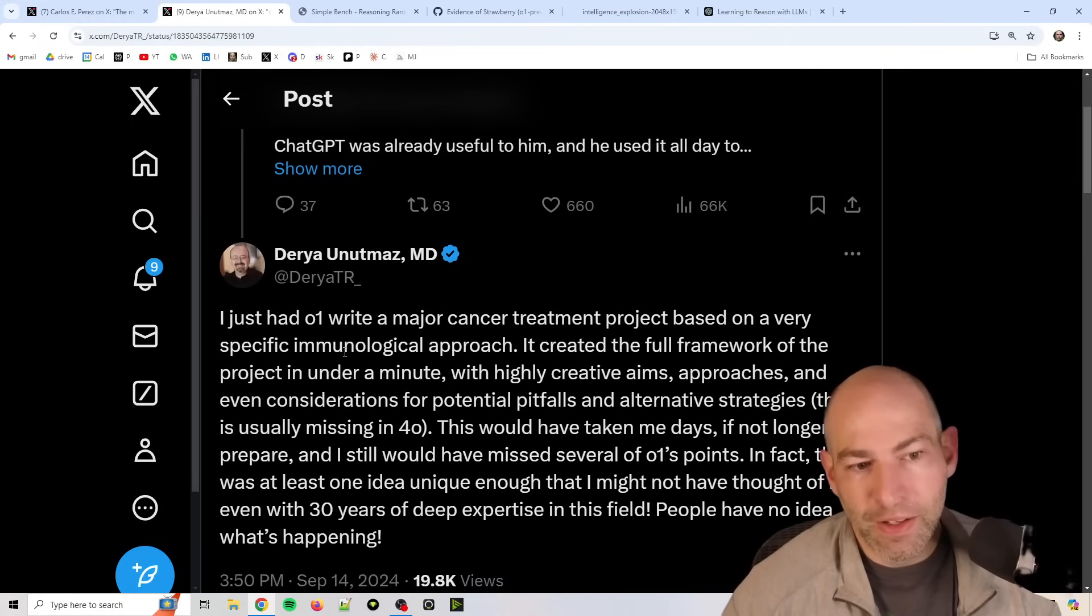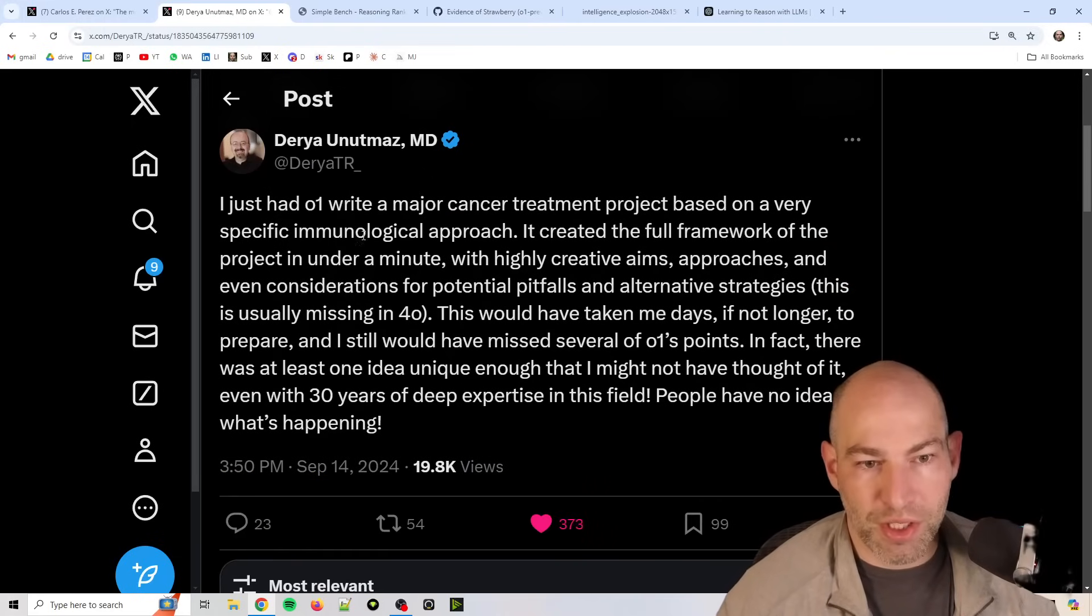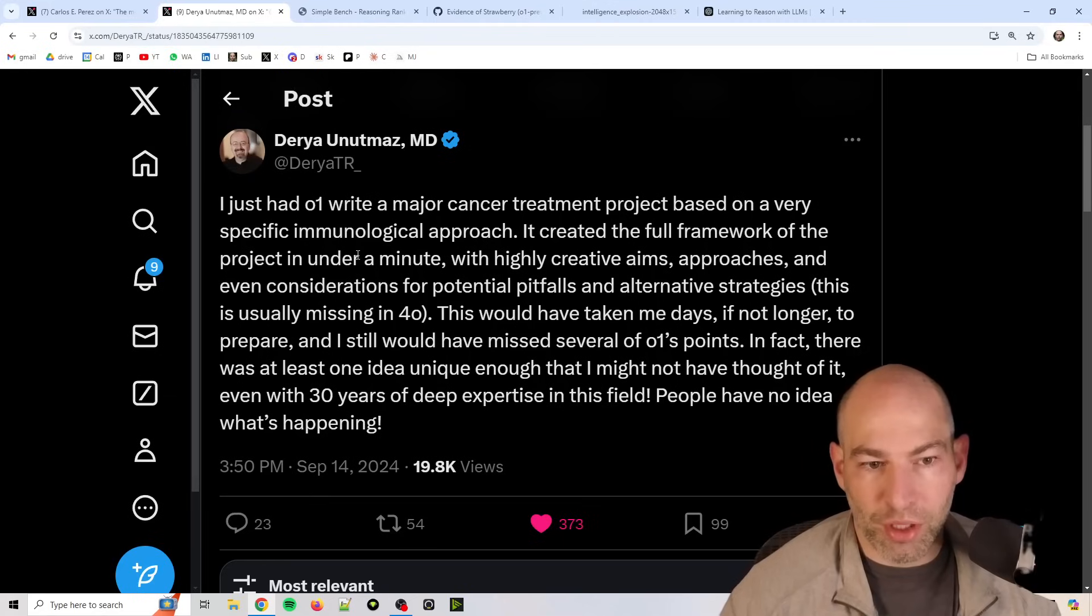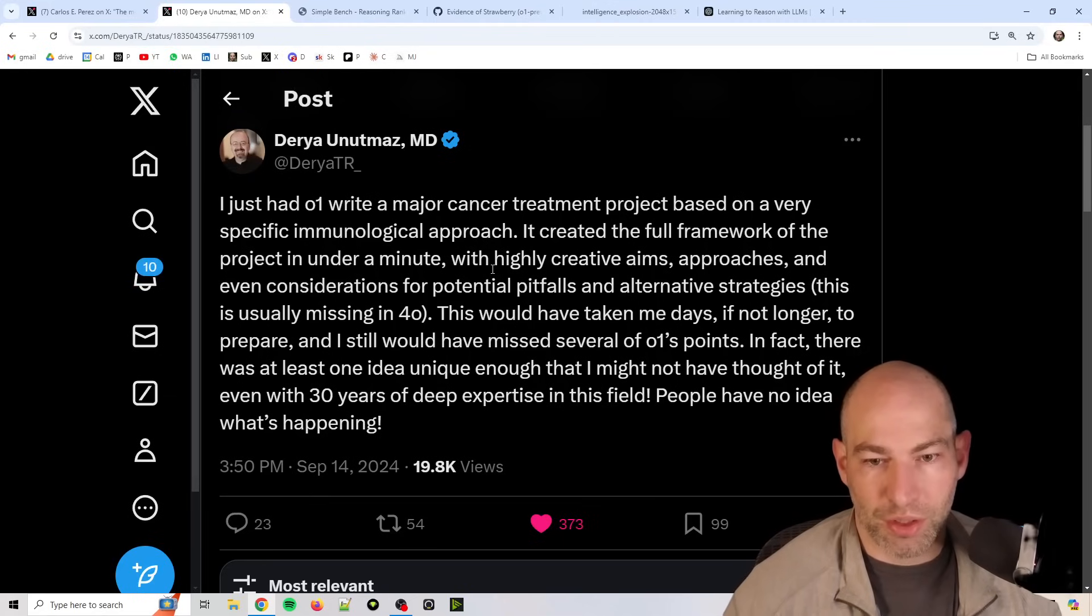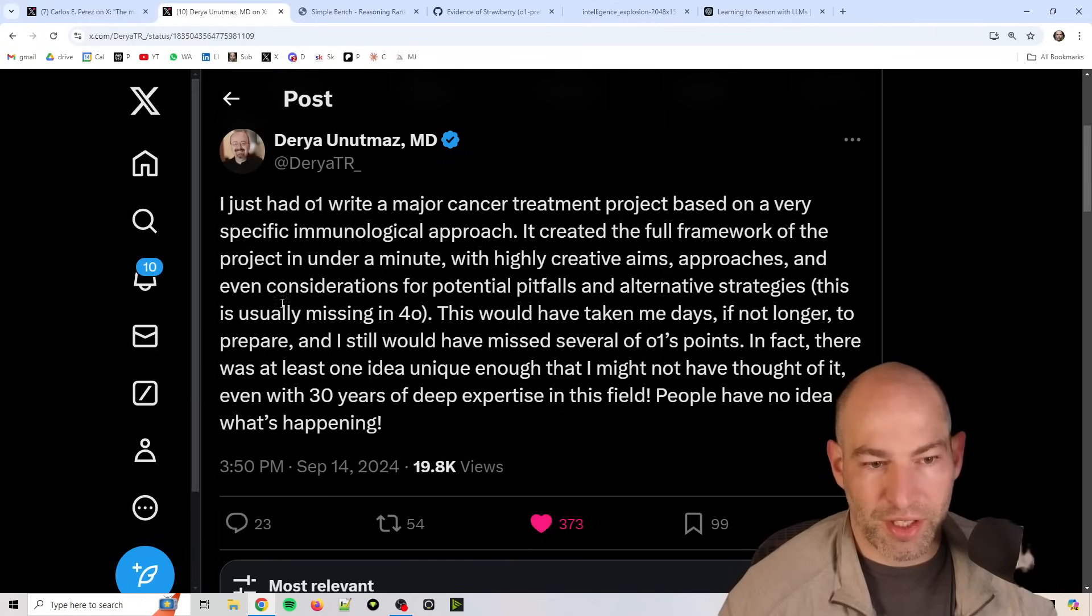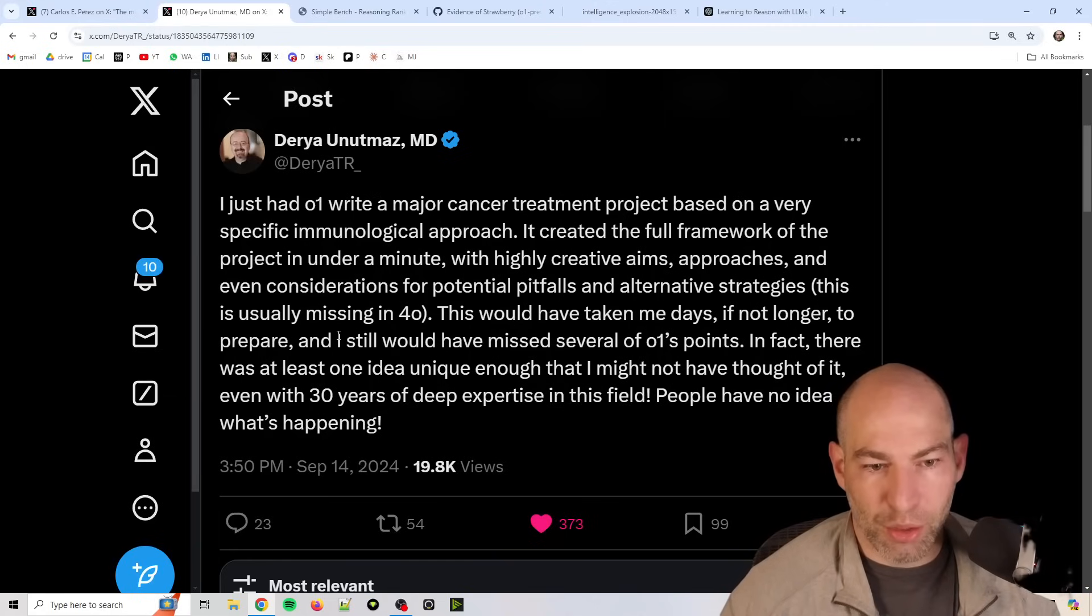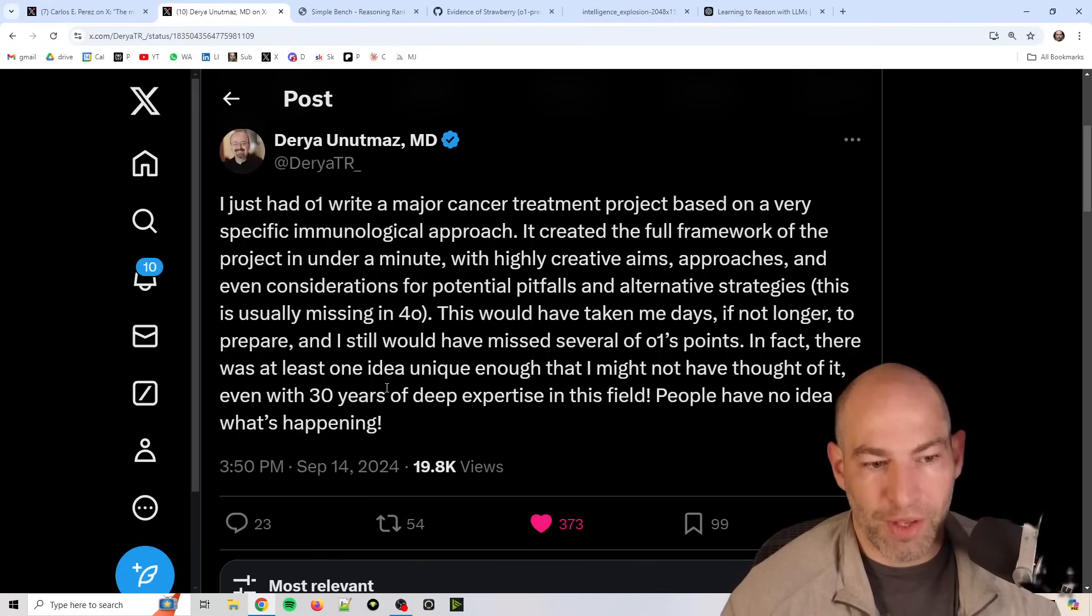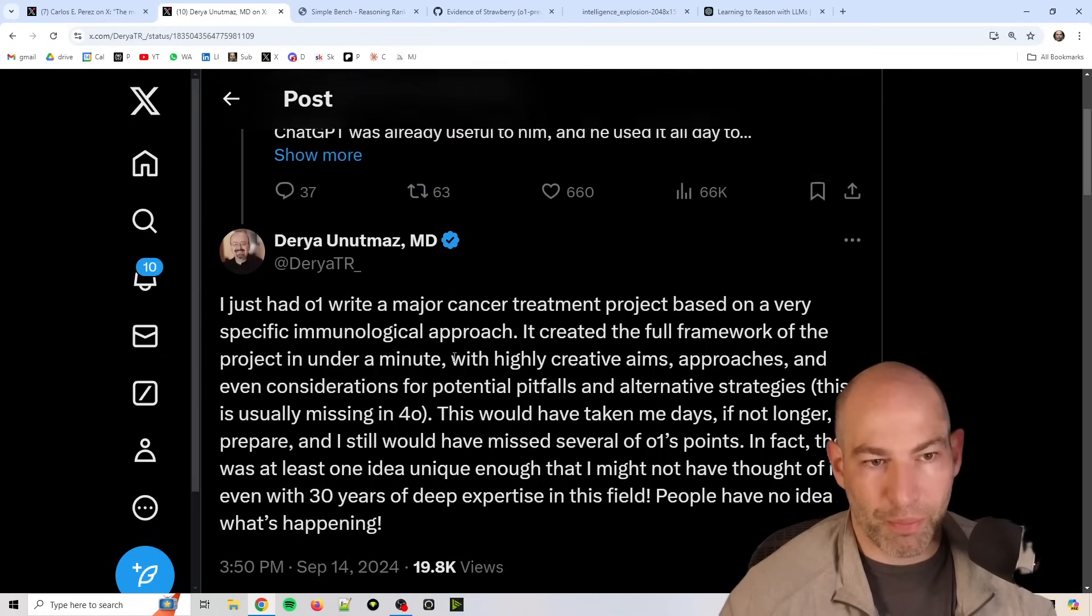And then I had someone reply, I just had O1 write a major cancer treatment project based on a very specific immunological approach. It created the full framework of the project in under a minute with highly creative aims, approaches, and even considerations for potential pitfalls and alternative strategies. And he said, this is truly missing in 4.0. This would have taken me days, if not longer, to prepare, and I still would have missed several of O1's points. In fact, there was at least one unique idea that I might not have thought of, even with 30 years of deep expertise in this field. People have no idea what's happening.